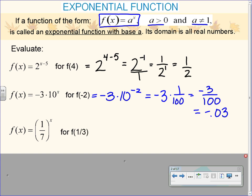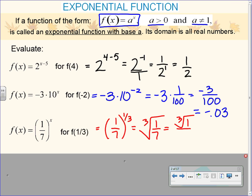f of x equals 1 seventh to the x power, for f of one-third. So 1 seventh to the one-third power. When you have a fraction taken to a power, that power applies to both the numerator and denominator. A one-third power is the same as a cube root. So I could apply the cube root to the numerator and denominator separately. The cube root of 1 is 1. The cube root of 7 we're not going to simplify — we're just going to leave it. We're not worrying about rationalizing with a cube root.